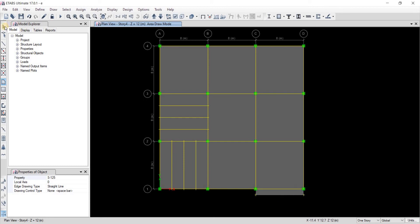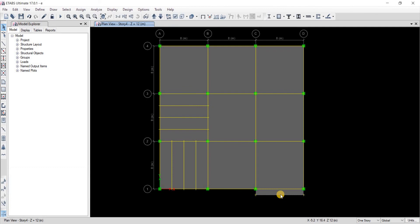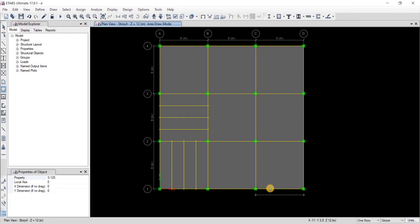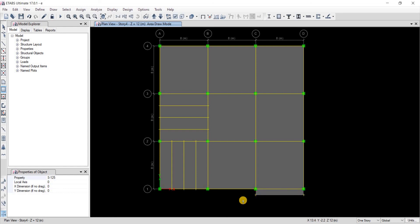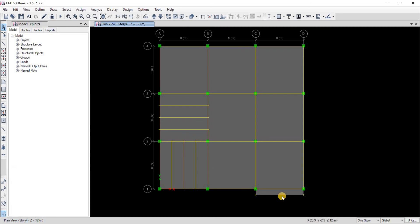Or similarly you could just use this option for drawing the slab. Then you're going to click on this point, click and hold, drag your mouse to this point and then let go. That's how your slab has been drawn.